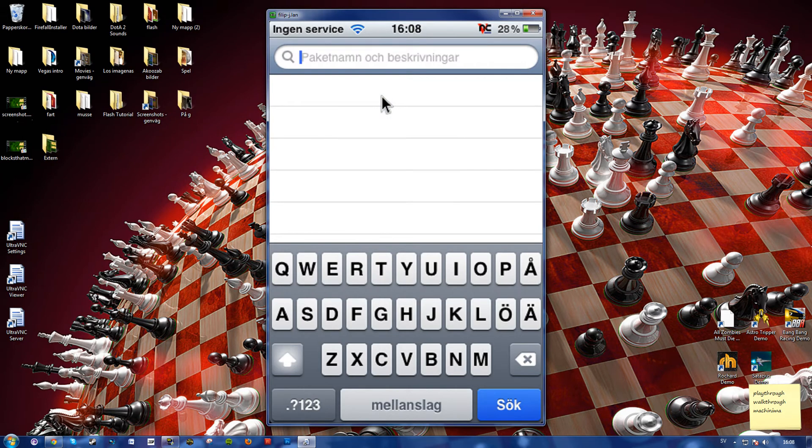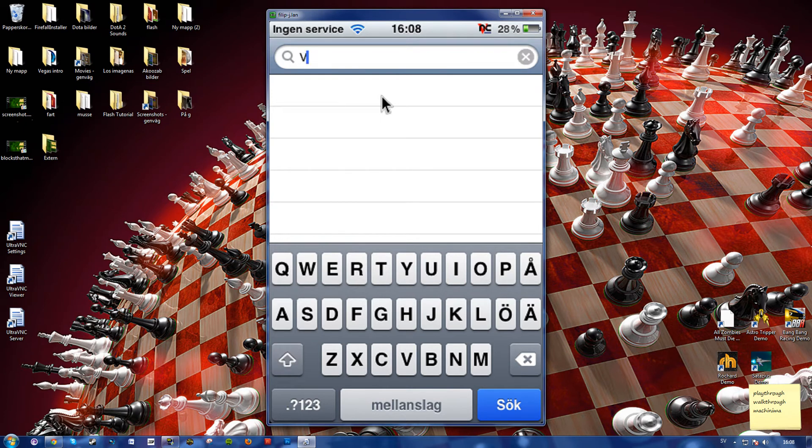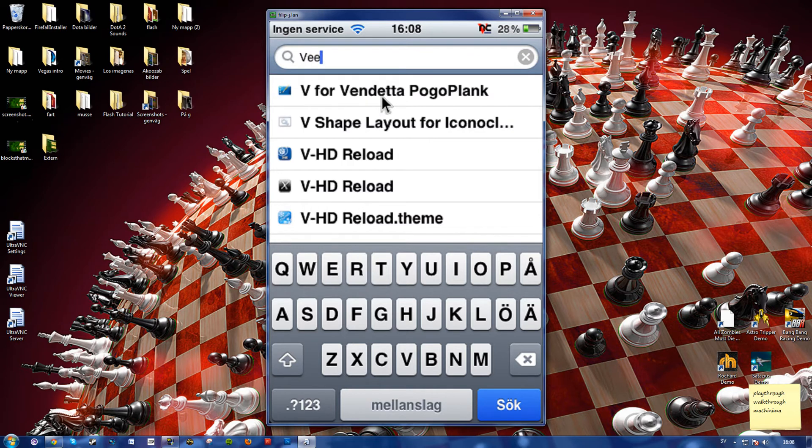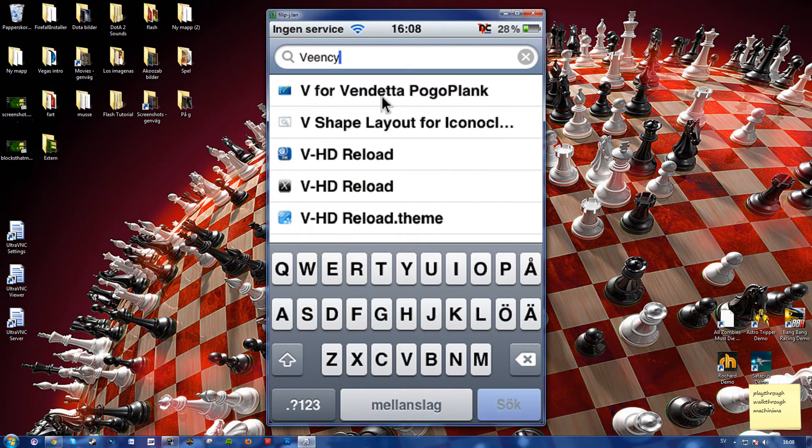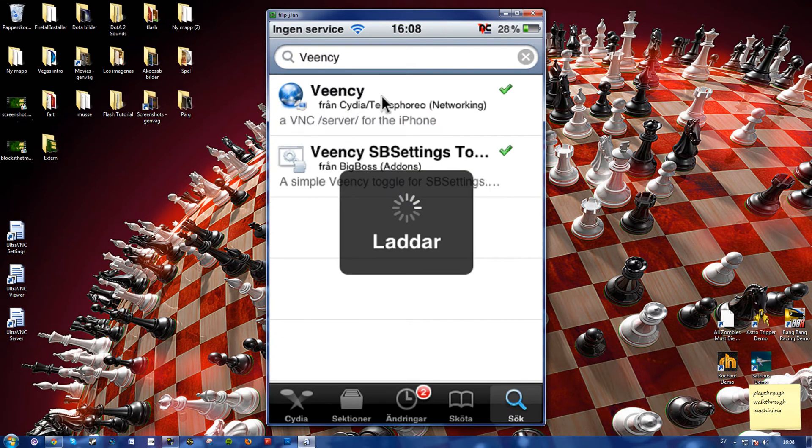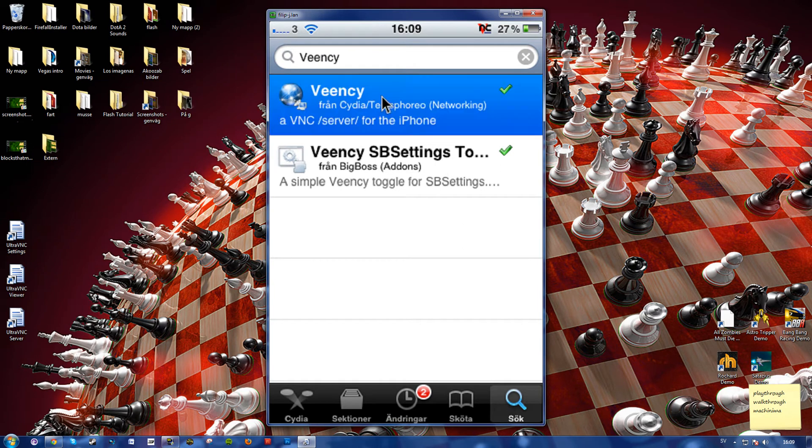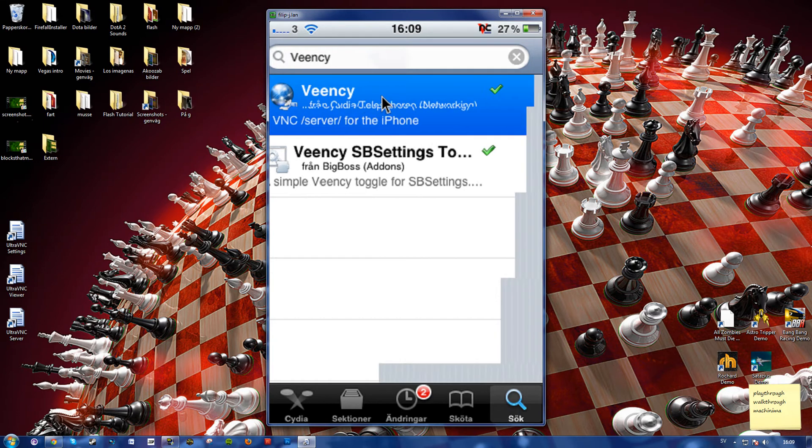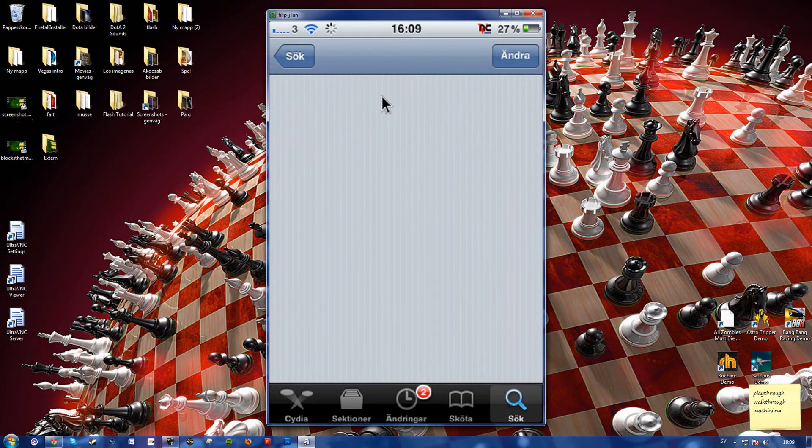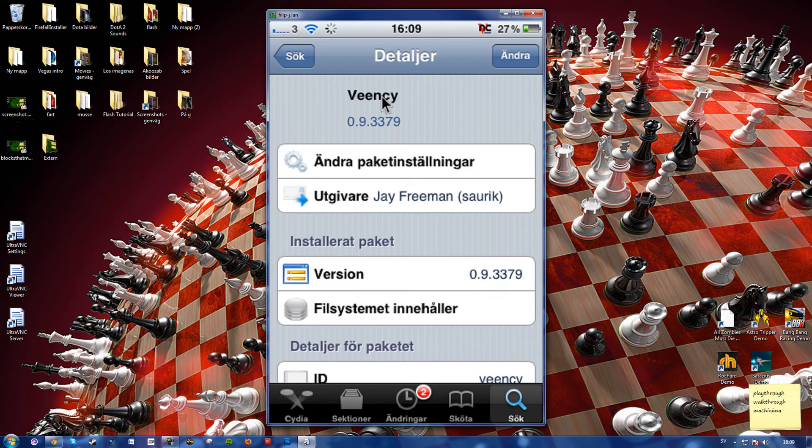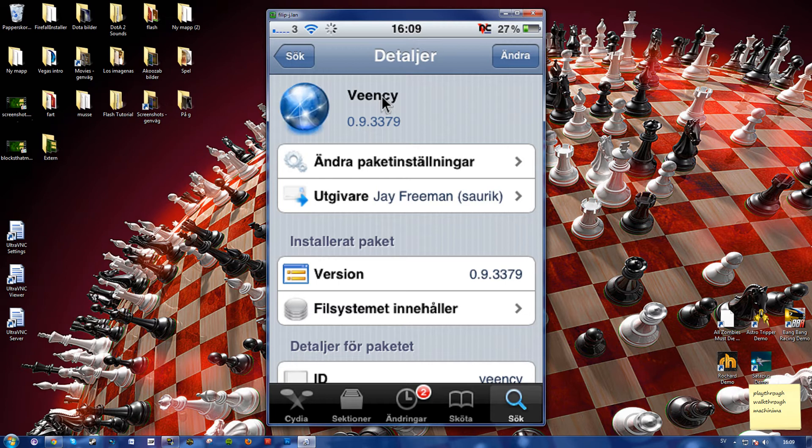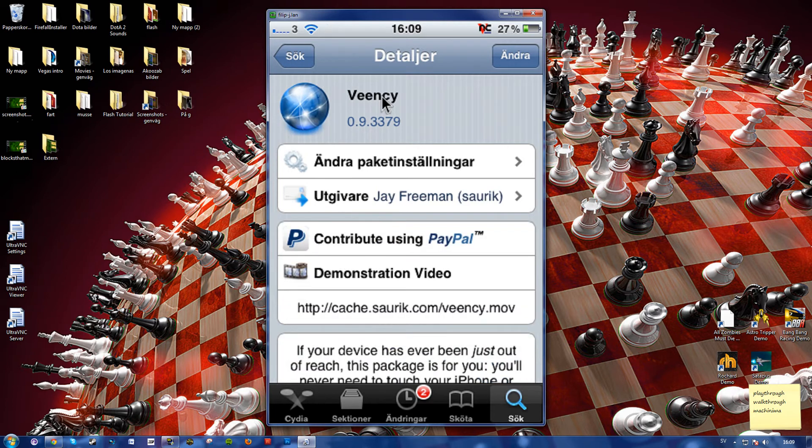Then you'll want to search for Veency which is spelled V-E-E-N-C-Y. And then select the one that simply says Veency. Go ahead and install this one. I already installed mine and in order to save time I'm not going to install it in this guide here.